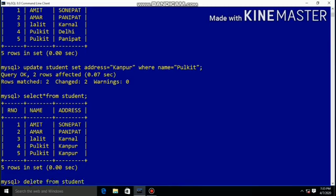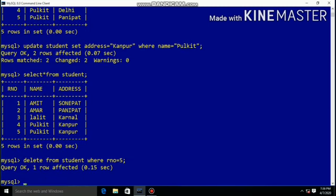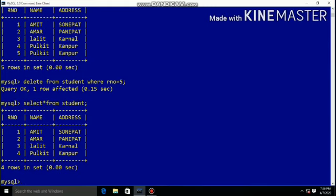Using the DELETE command we can remove records from the table. DELETE FROM student WHERE roll_number = 5 will delete record number 5. Check the table using SELECT * FROM student — roll number 5 is deleted.